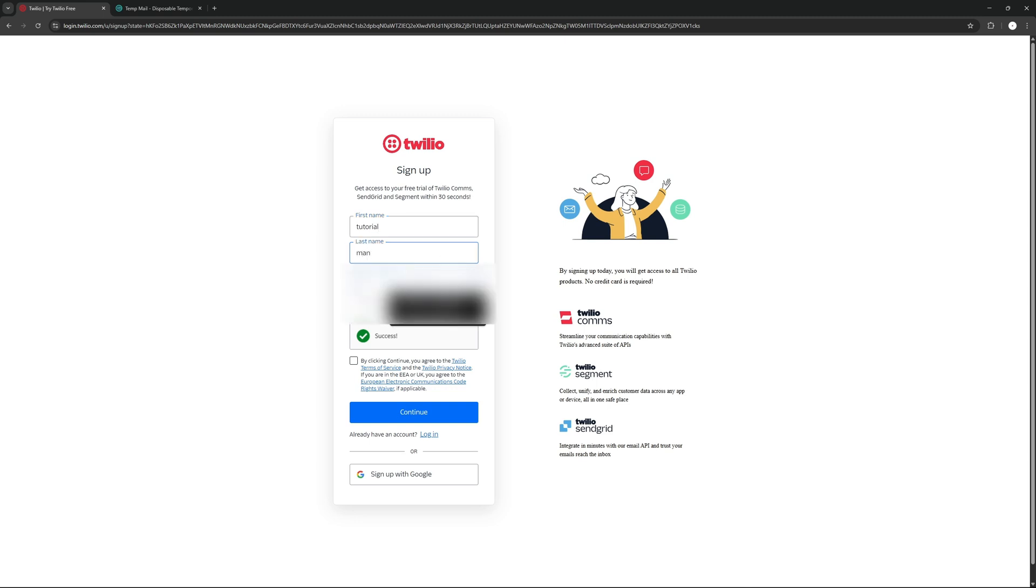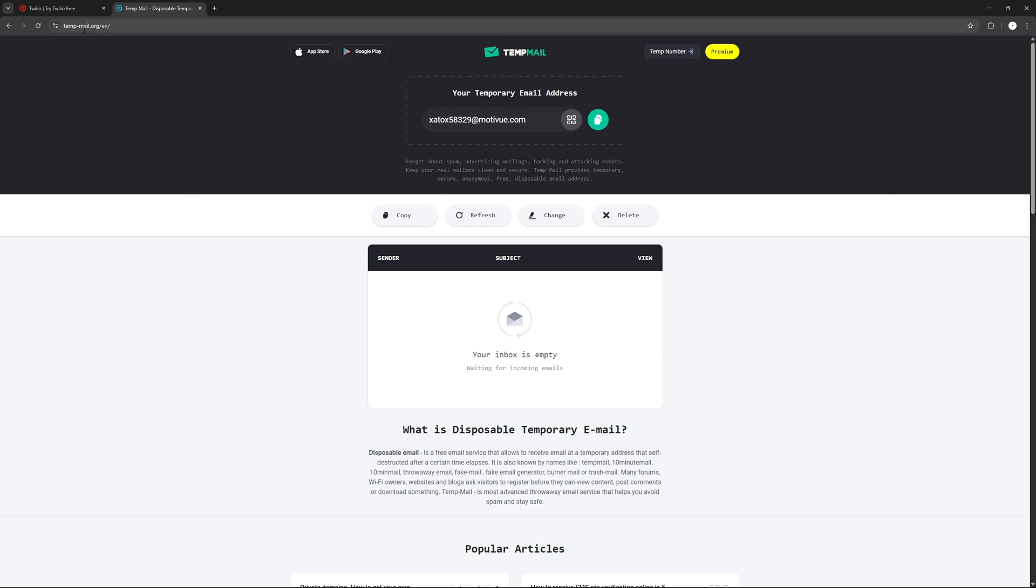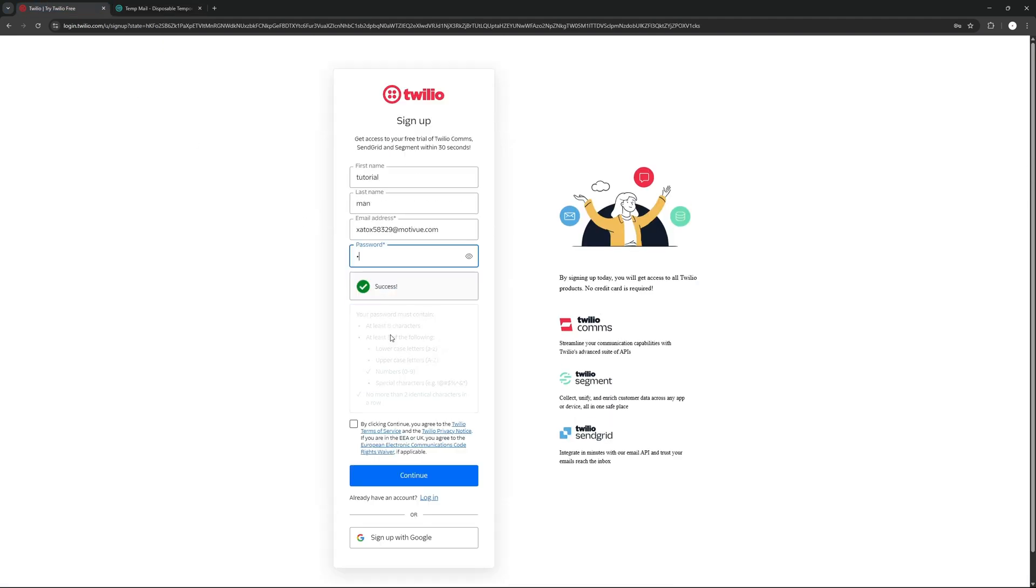Then it's going to ask for an email address, so we're going to go into tempmail.org.en. Then we're going to be given a temporary email. Then I just copy it, paste it here, and enter a password that we like.